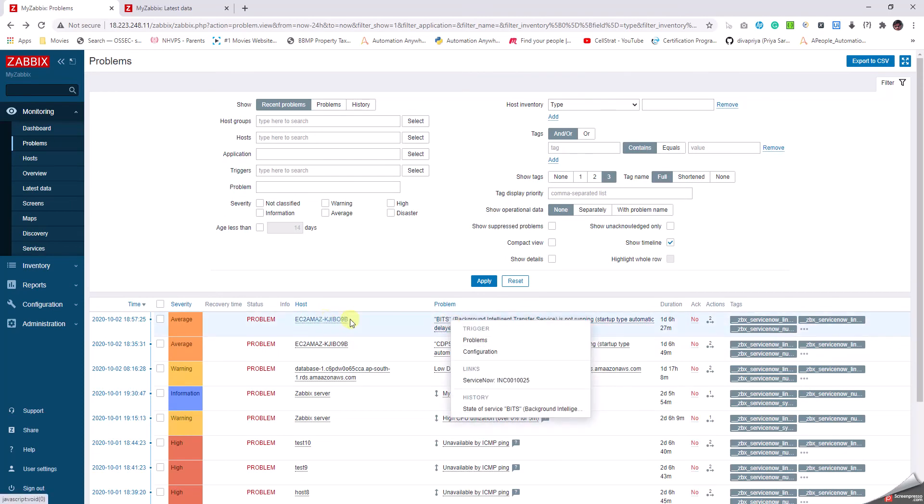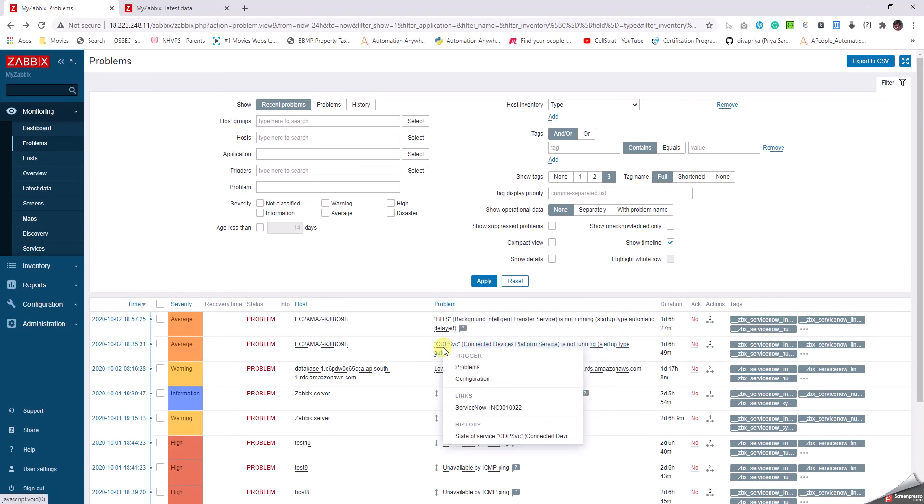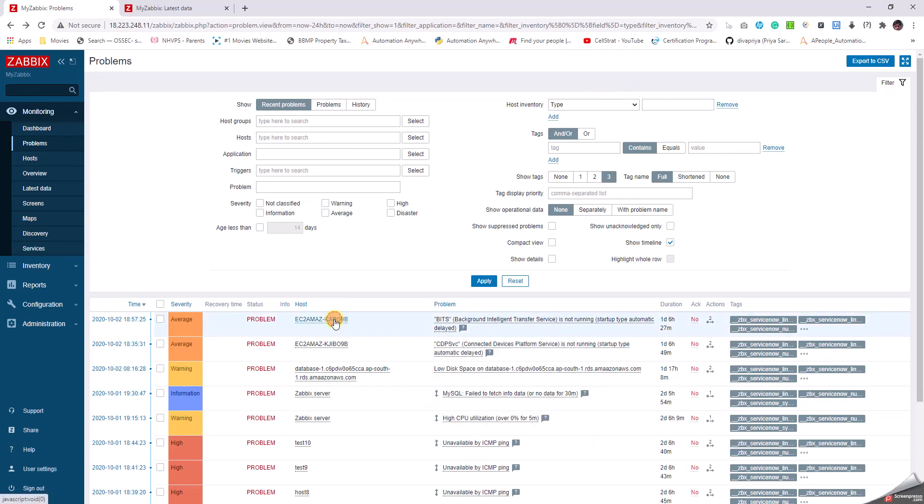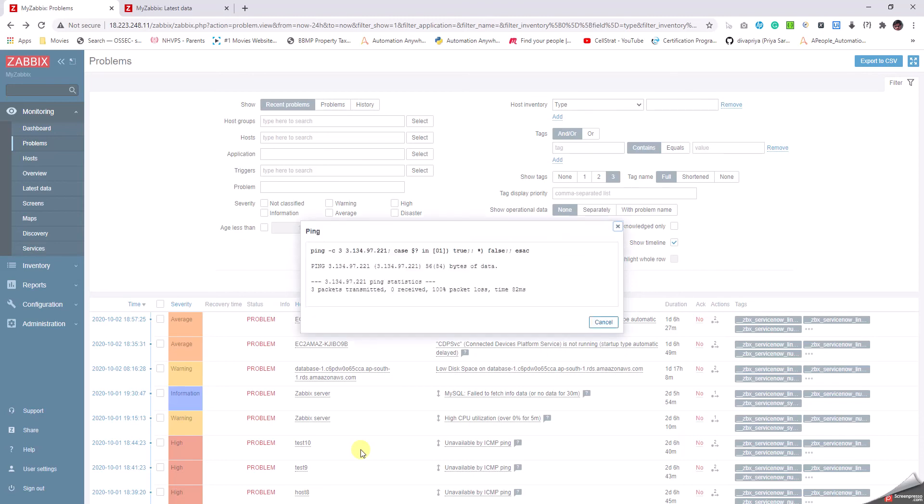Just by clicking on the problem itself, we can know that this is having a Service Now ticket INC0010025. We can go to this one, it's having a ticket 10022 accordingly. Let's go back to the host one. We have the option of ping. Just click on that. It's going to get the ping status of that particular device and it has got us the output.